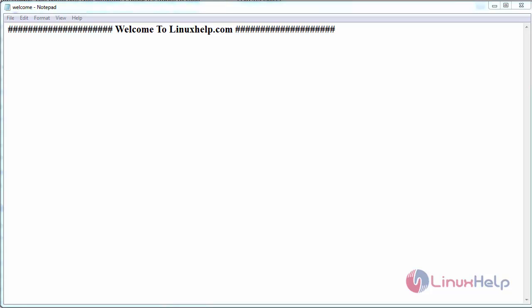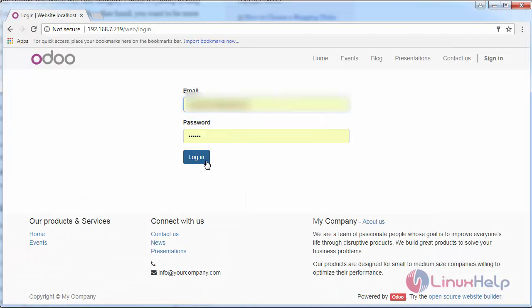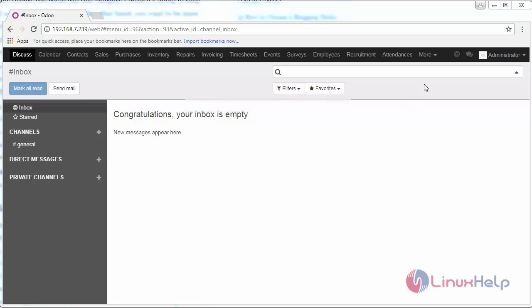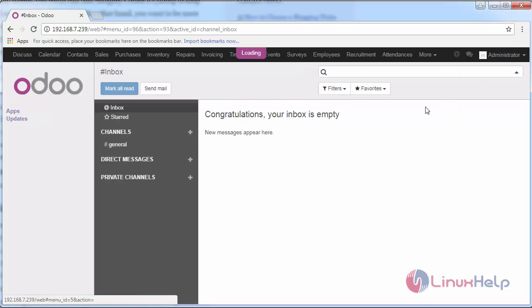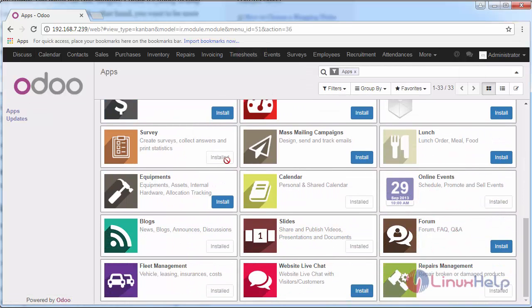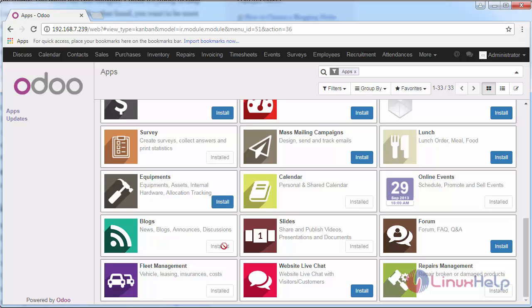Now I'm going to log in to my Odoo instance with my credentials. Switch to apps and check whether the blog module is installed.